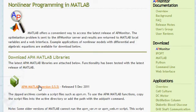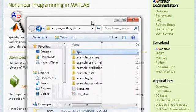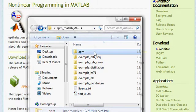Once that's completed and downloaded, you can extract the files, see the APM library, and a couple of examples as well.